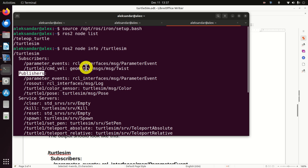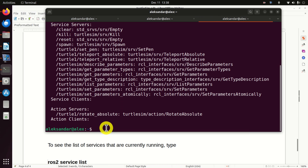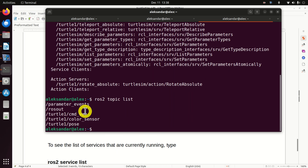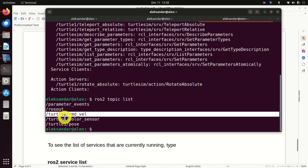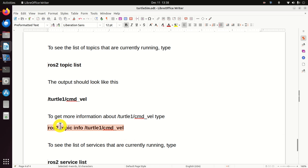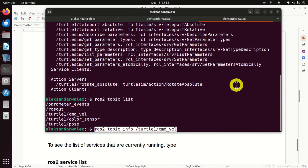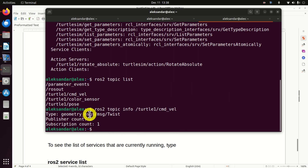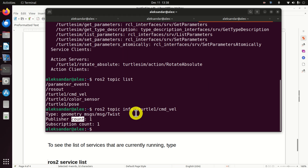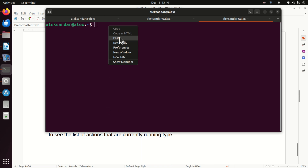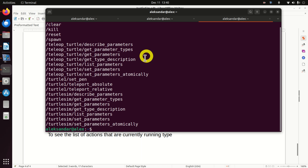More about these topics in future video tutorials. For now, let's learn how to get basic information about topics. To see the list of currently running topics, type this command — we have a total of five topics. To get more information about a particular topic, type 'ros2 topic info' followed by the topic name. We can see that the message type is Twist, with one publisher and one subscription. To obtain information about services, type this command to see all available services.